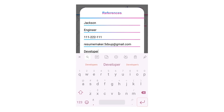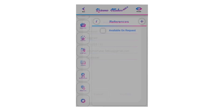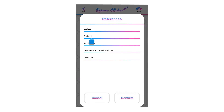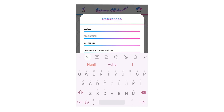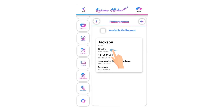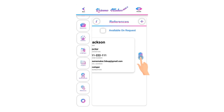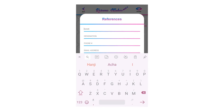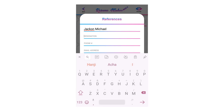Click confirm to save your reference. To edit a saved reference, single-tap on it, modify it, and click confirm to save. To delete, swipe left, click the recycle icon, and click OK. According to experts, writing references is not recommended — but it depends on the job you are applying for.